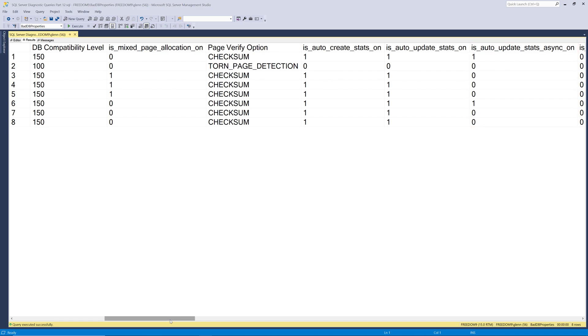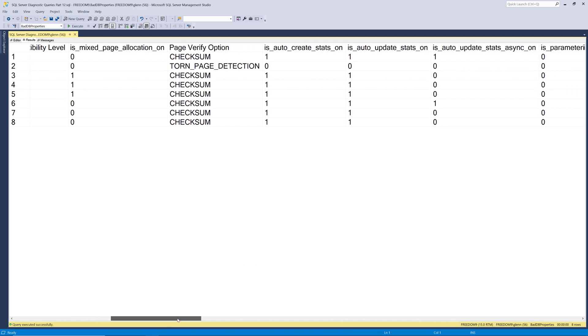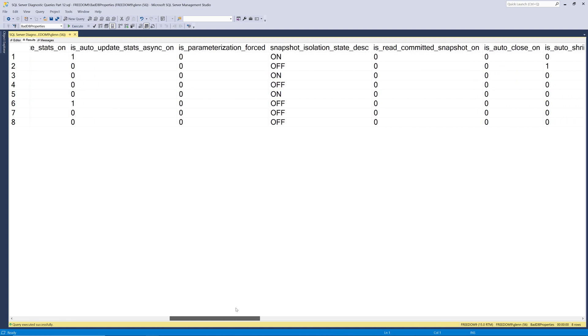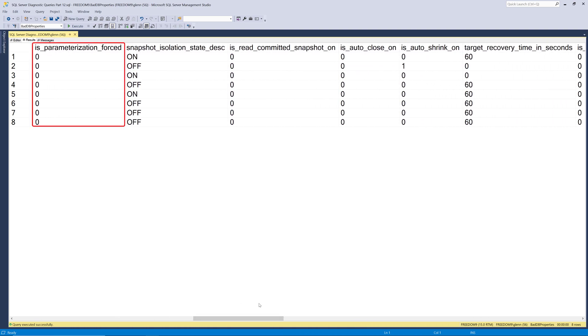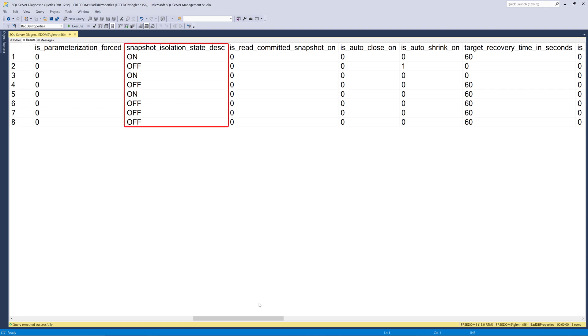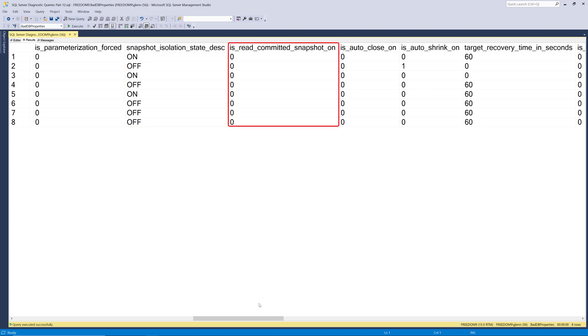Now we can scroll further to the right on this result set and see what else we can find out from this query. So if we stop at is parameterization forced, that's off by default. And that's usually the right way to leave it. There's very limited use cases where you want to turn that on and you want to make sure you do very thorough testing before you turn that on in production. The next column is snapshot isolation state. And that just tells you whether or not you're using snapshot isolation on that database. And there's certain times when that's a really good solution, but you also want to do testing with that. The next column is is read committed snapshot isolation on, so RCSI. And that's something you can turn on to try to reduce blocking issues. But again, you want to test that very thoroughly before you roll it out into production.